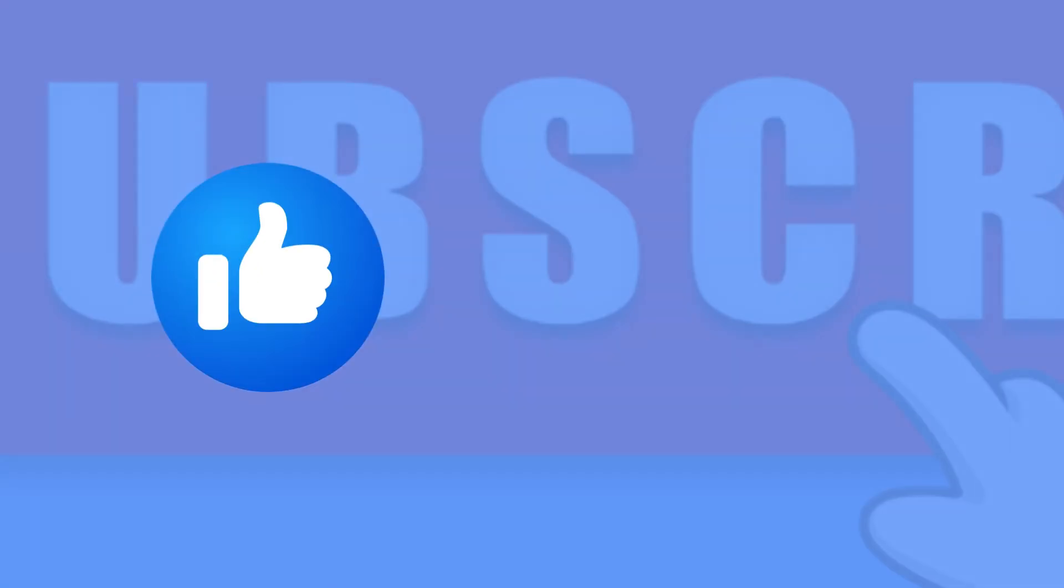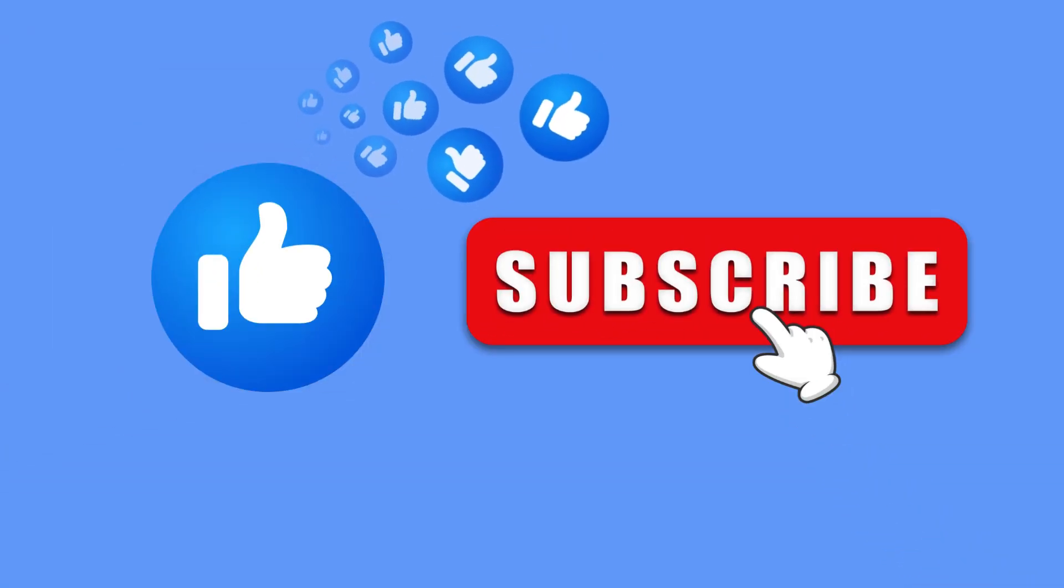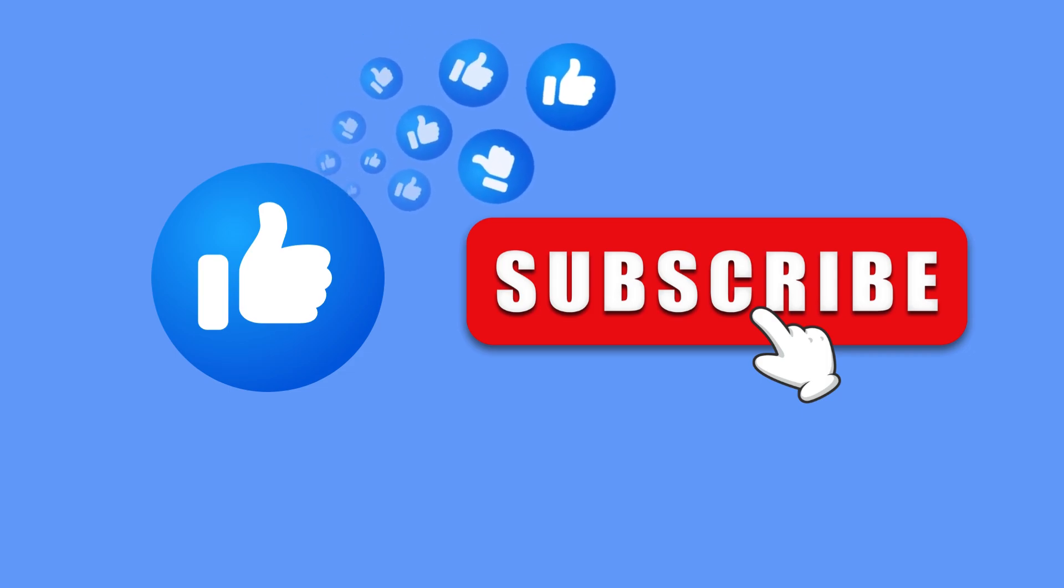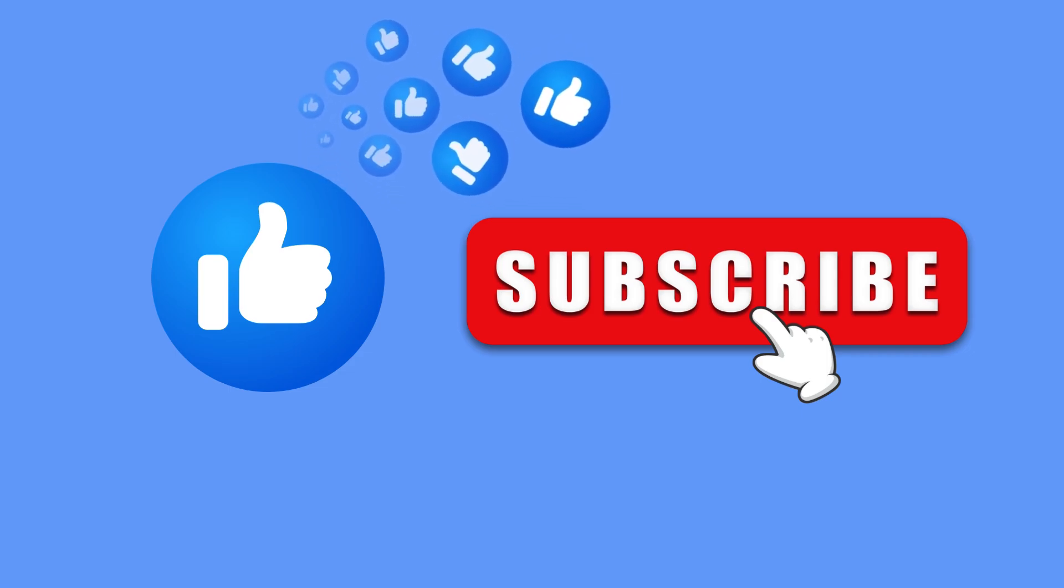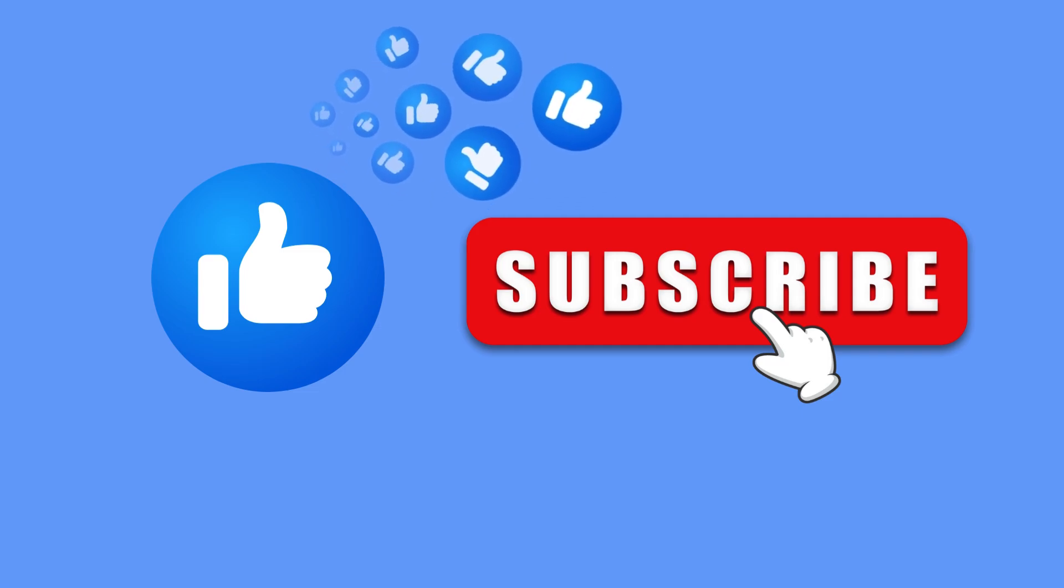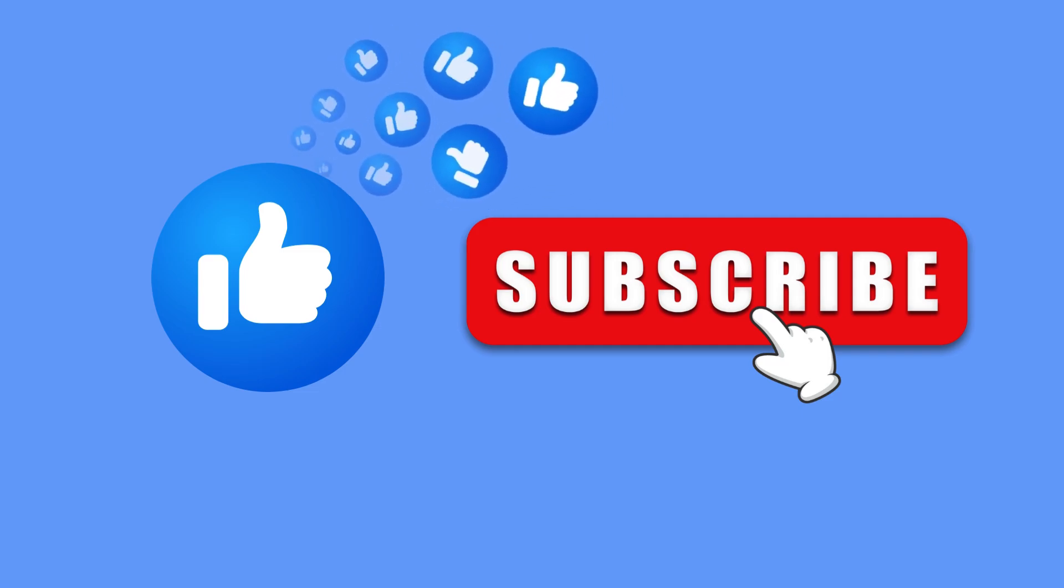If you did, please give this video a thumbs up and subscribe for more design tips. If you have any questions or suggestions for future videos, drop a comment below. Thanks for watching and I'll see you in the next one.